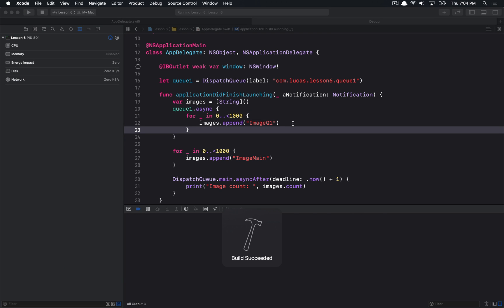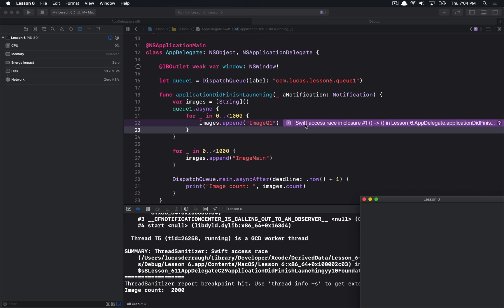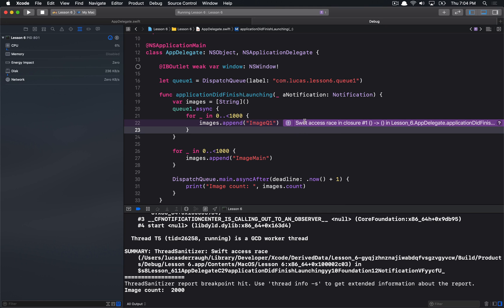Now, if I run this code again, we can see that I'm actually going to have this thread sanitizer kick in, and it does tell me that there's a swift access race in this closure. So, it is giving me a little better hint of what is actually occurring here. And because it's the thread sanitizer that's telling me, obviously, we have a little more information to go off of now.